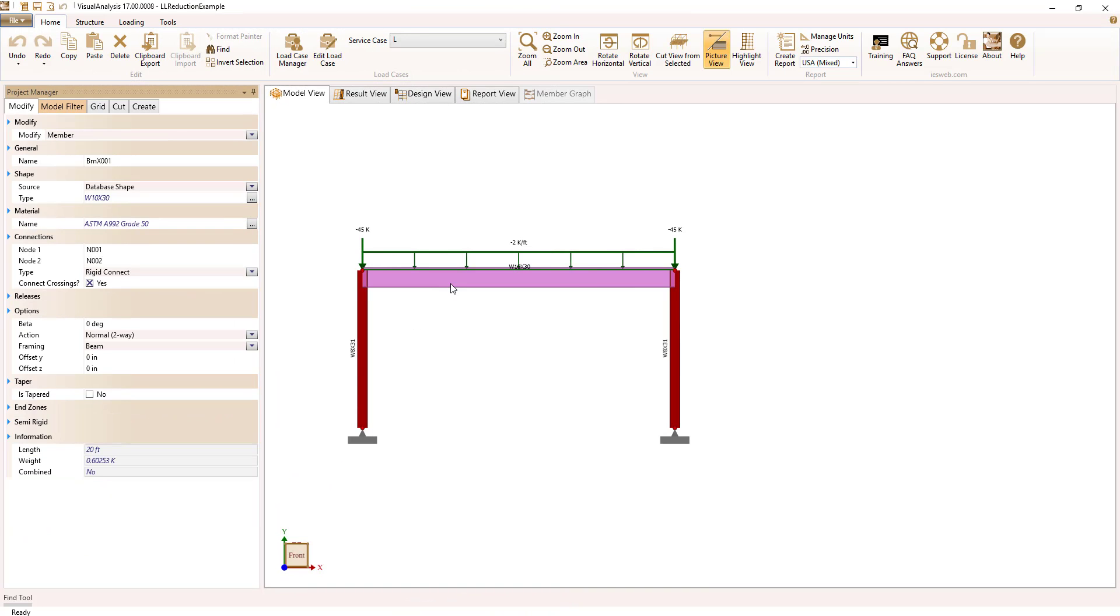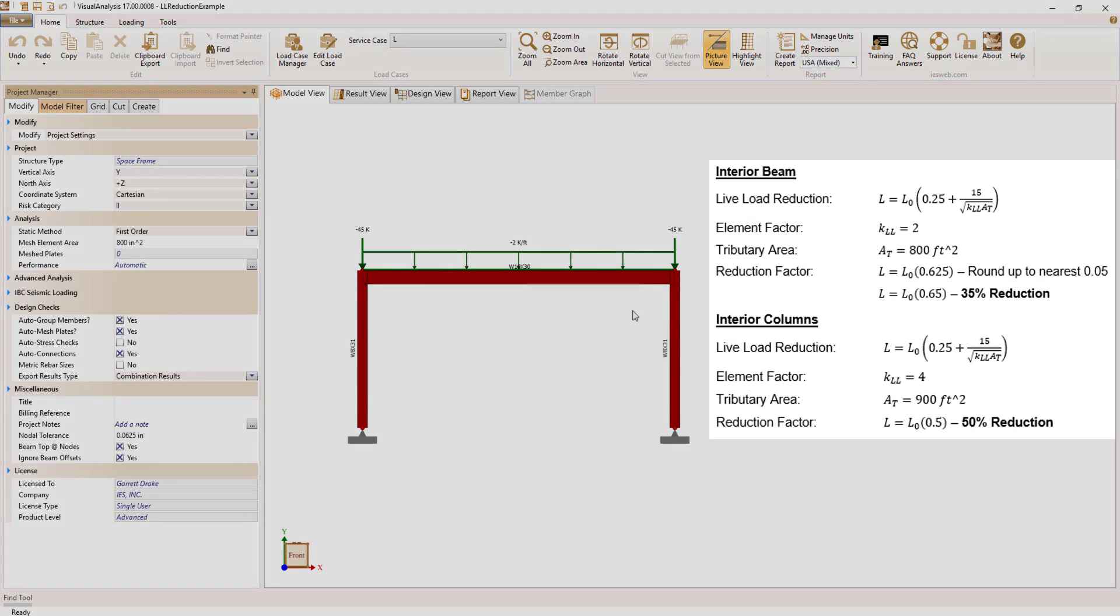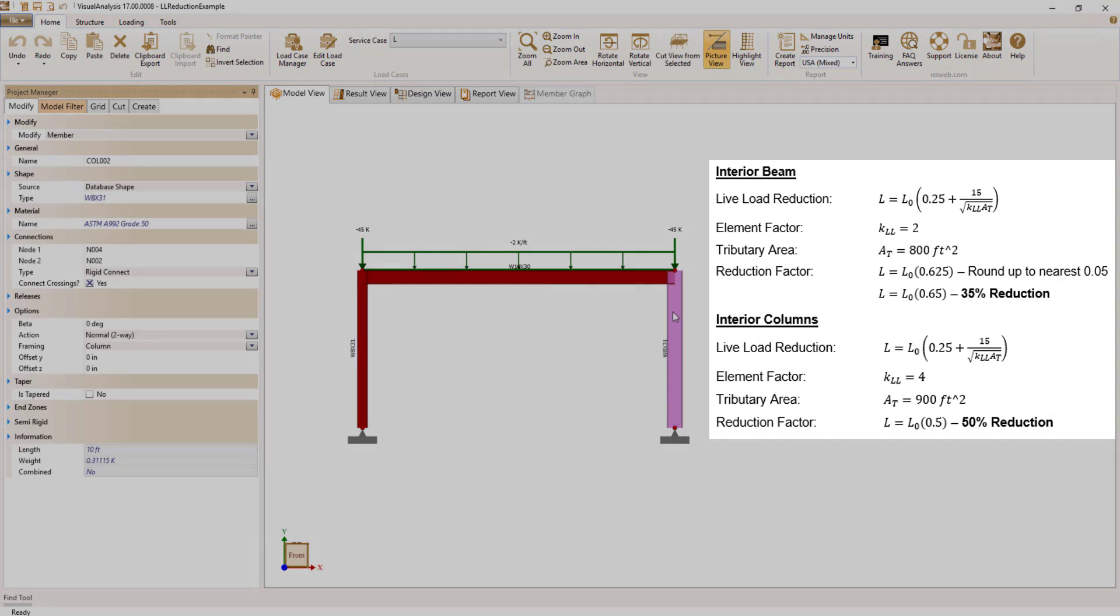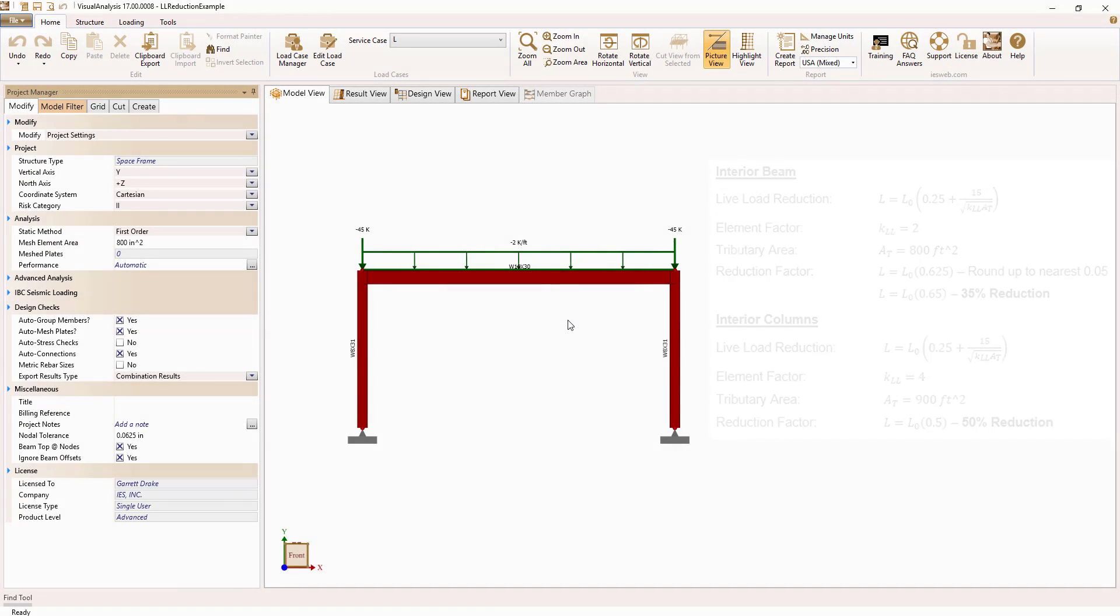I have modeled a simple portal frame that exists in the interior of a building and determined the live load reduction values for the beam and columns by hand per ASCE 7.